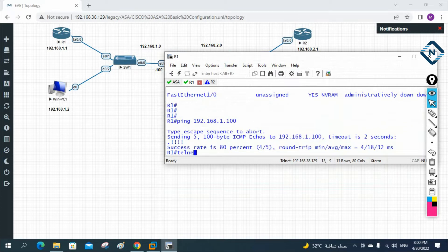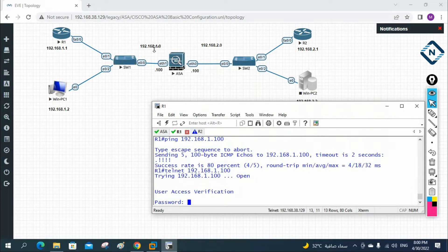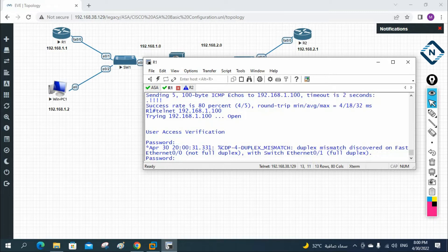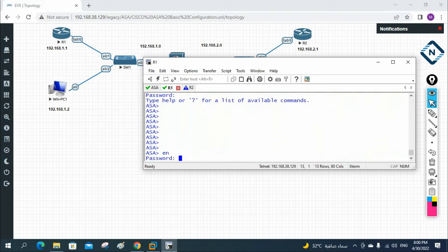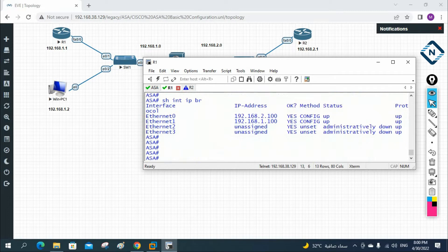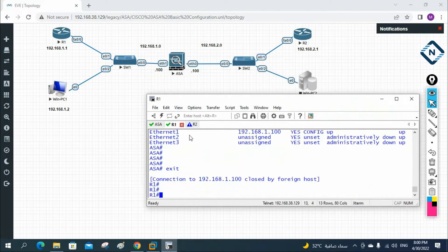Let me ping the firewall at 192.168.1.100 — the ASA has IP 1.100 on the inside interface. Now I'll test Telnet: I write telnet 192.168.1.100 from R1. It's asking for a password — I enter admin. Then enable, enable password admin, and I'm inside the ASA. I can run show interface IP brief to confirm interface status. I'm able to access the ASA firewall using Telnet.